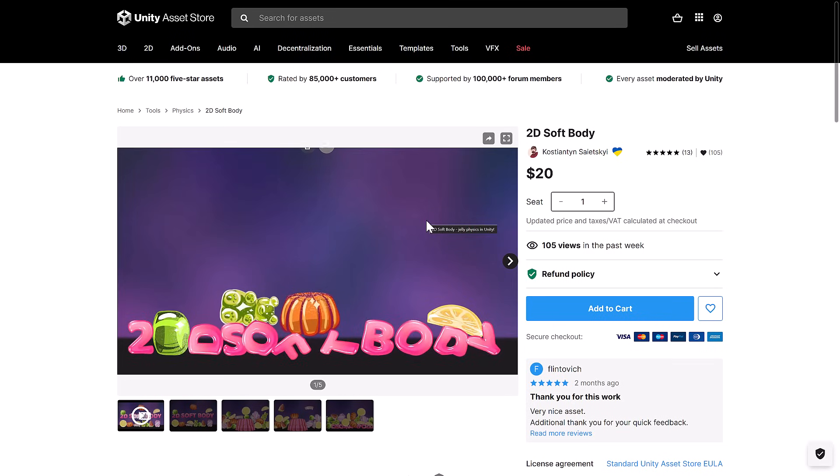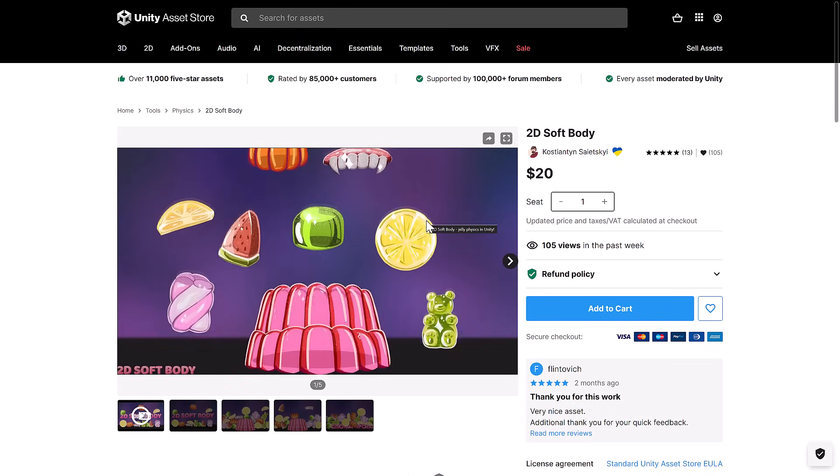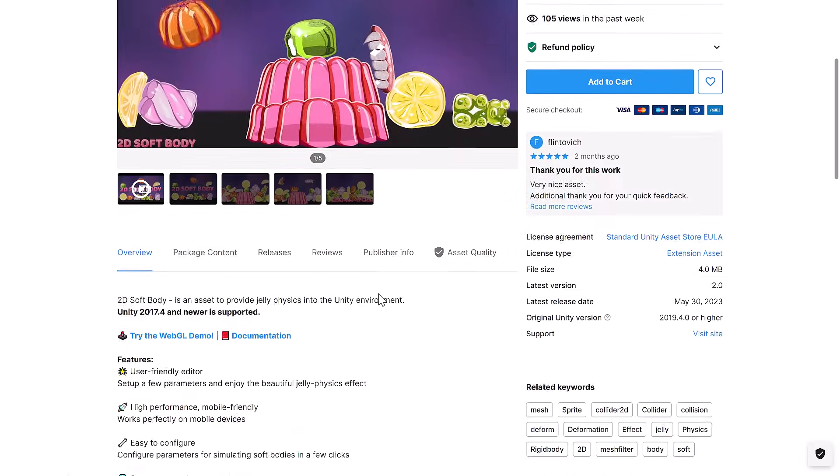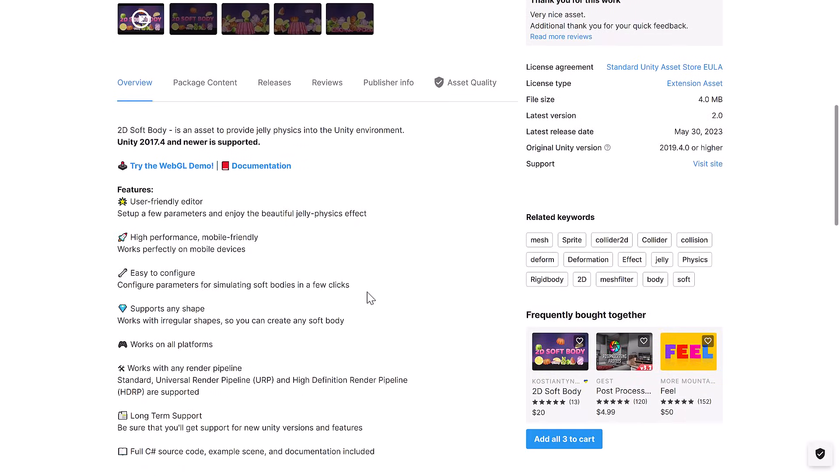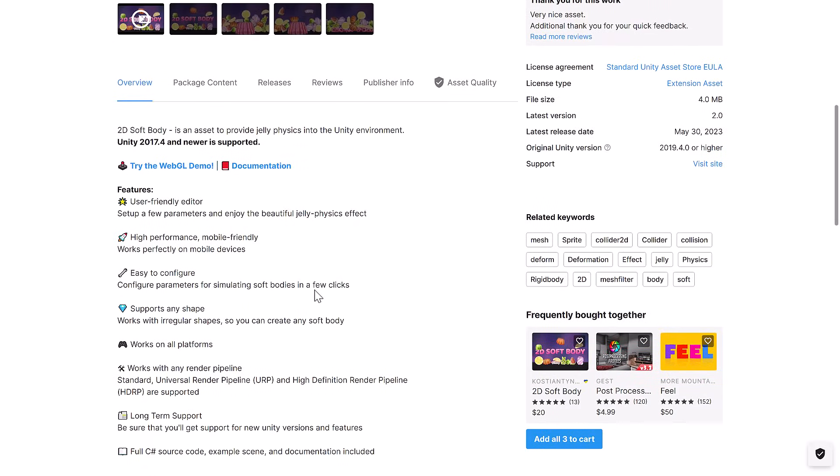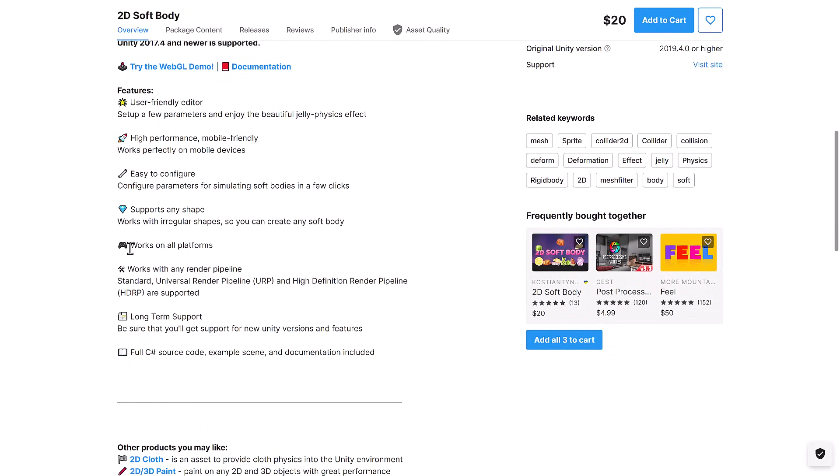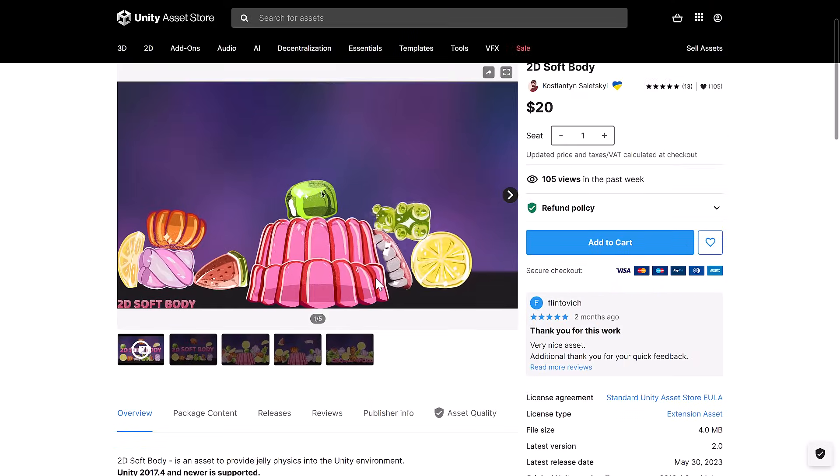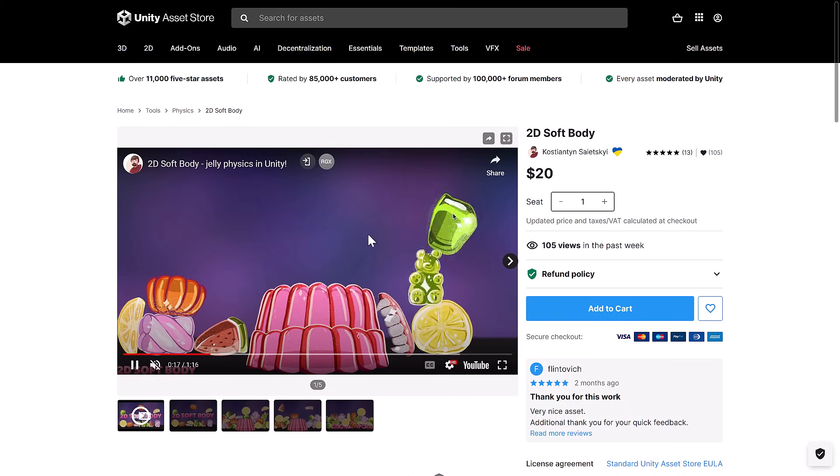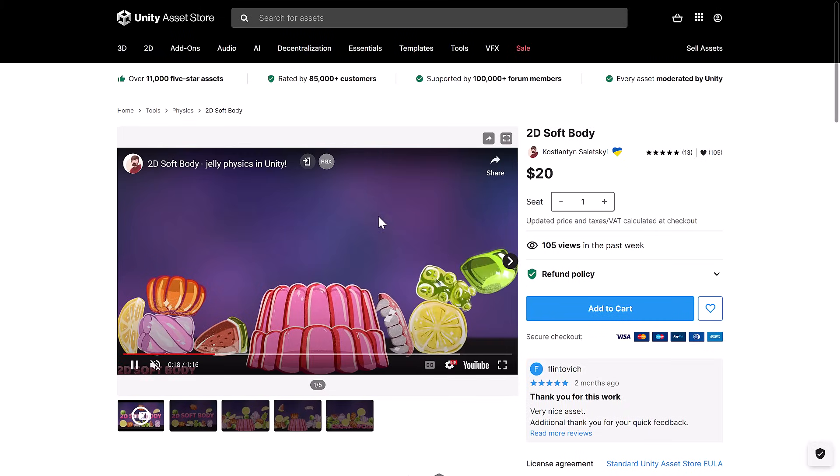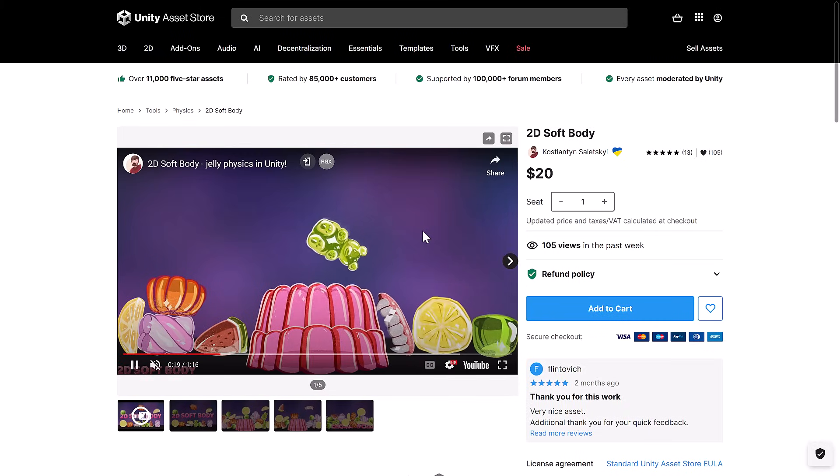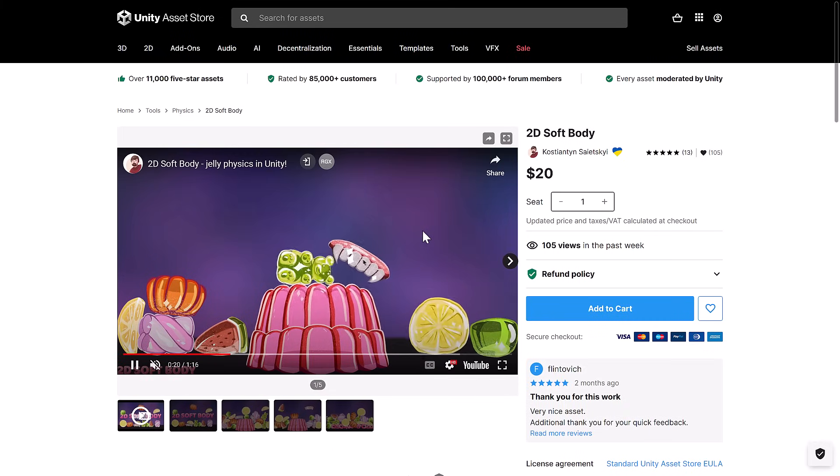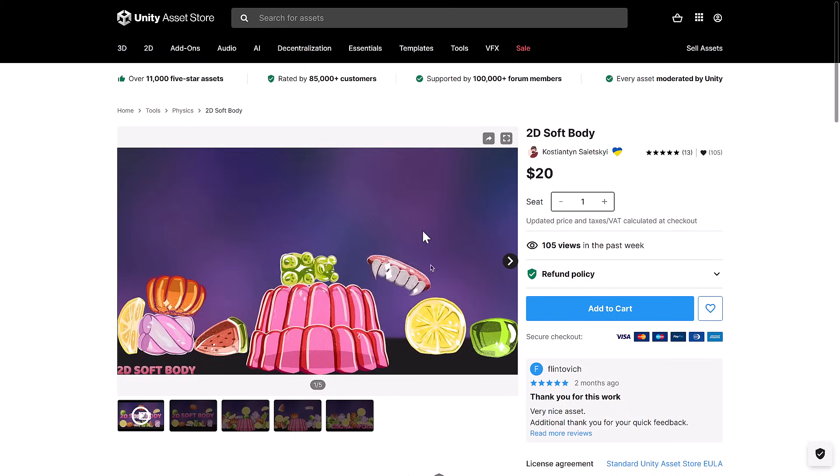There are a ton of character controllers out there, but this one might be a great pickup. And then we've got 2D soft bodies for doing deformation effects on 2D graphics objects. High-performance, mobile-friendly, works on all platforms, works with all major pipelines. So if you want to do soft body deformations on 2D objects, this could be a good pickup for you. So that is the $1 tier.